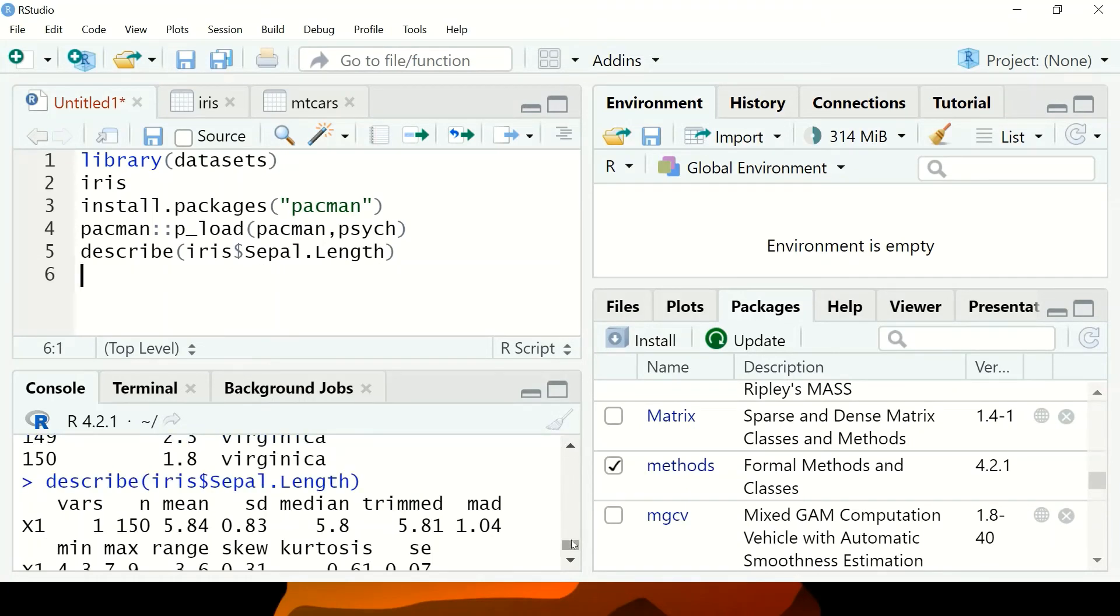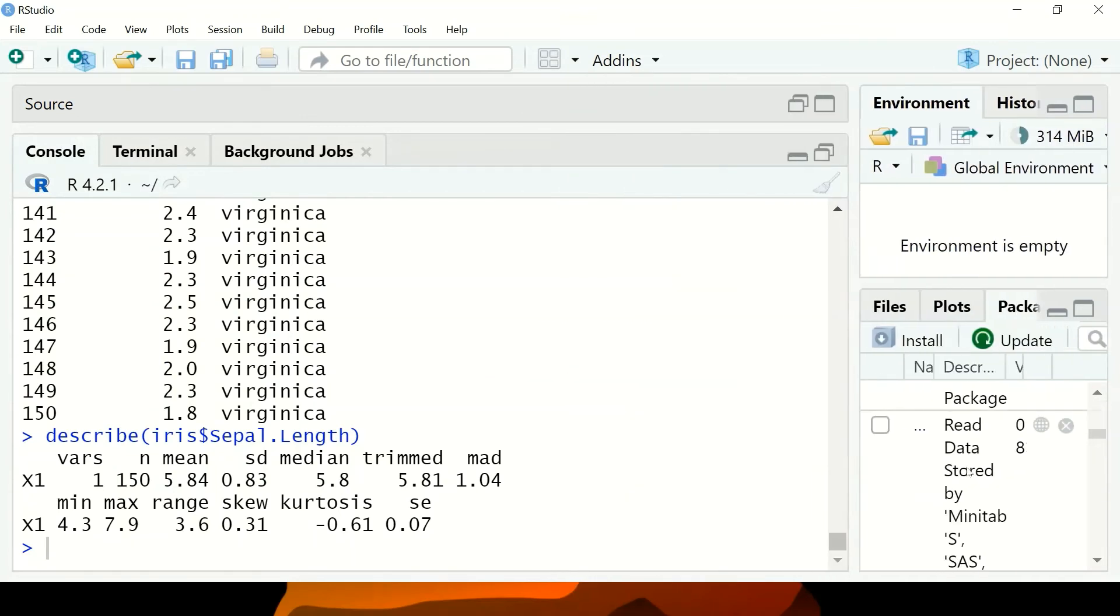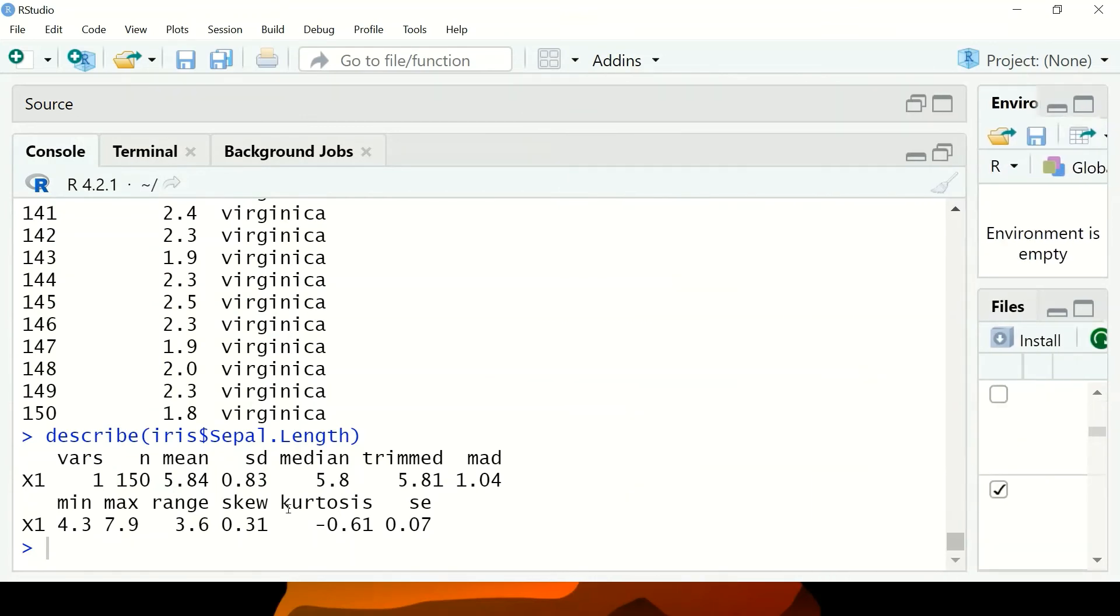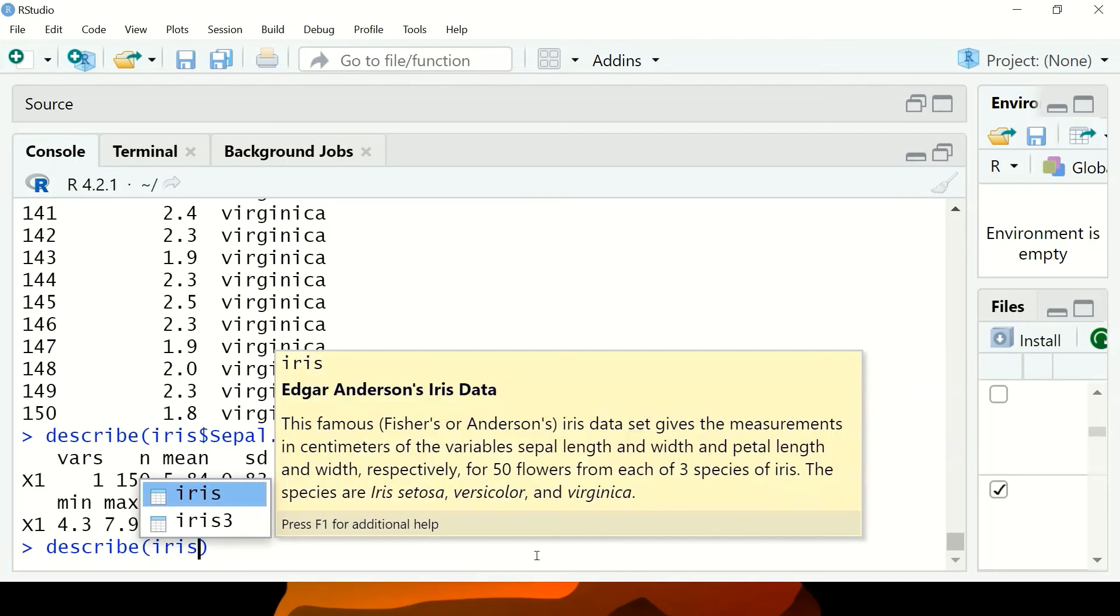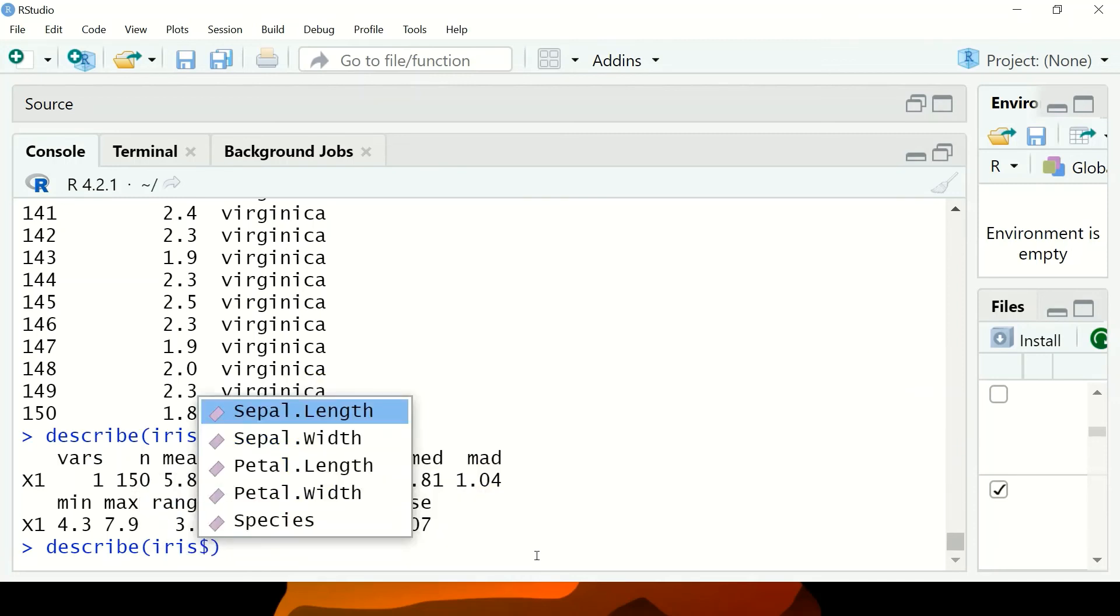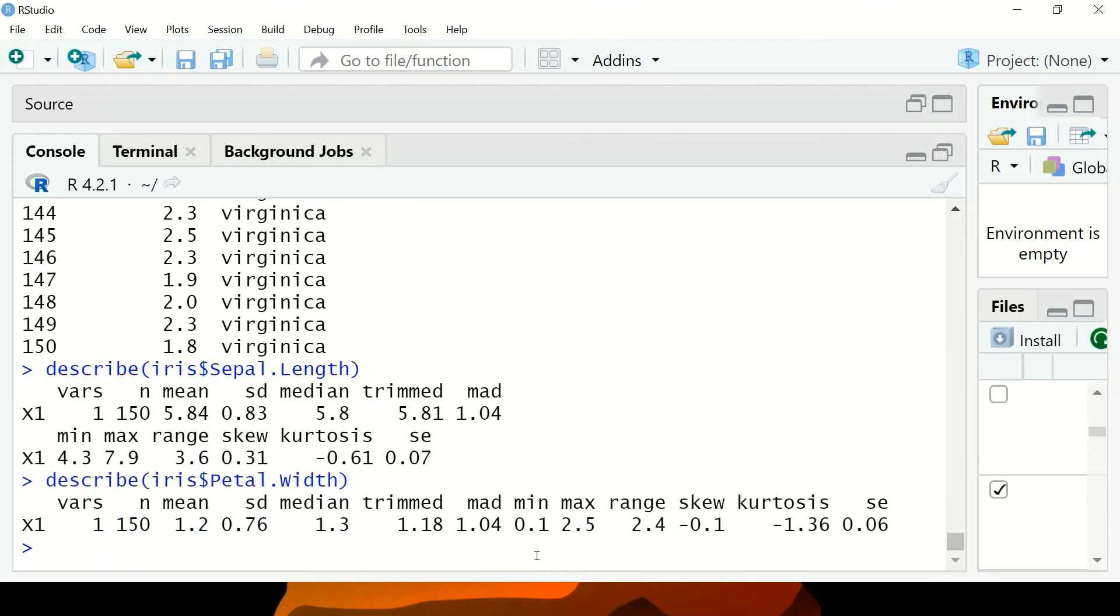Let me zoom in. These are the results. We're shown the variables, n, mean, and other statistics. The describe function gives a lot of information. I can also describe other variables. You can only describe variables one by one, not all at once. It gives comprehensive information on each variable.